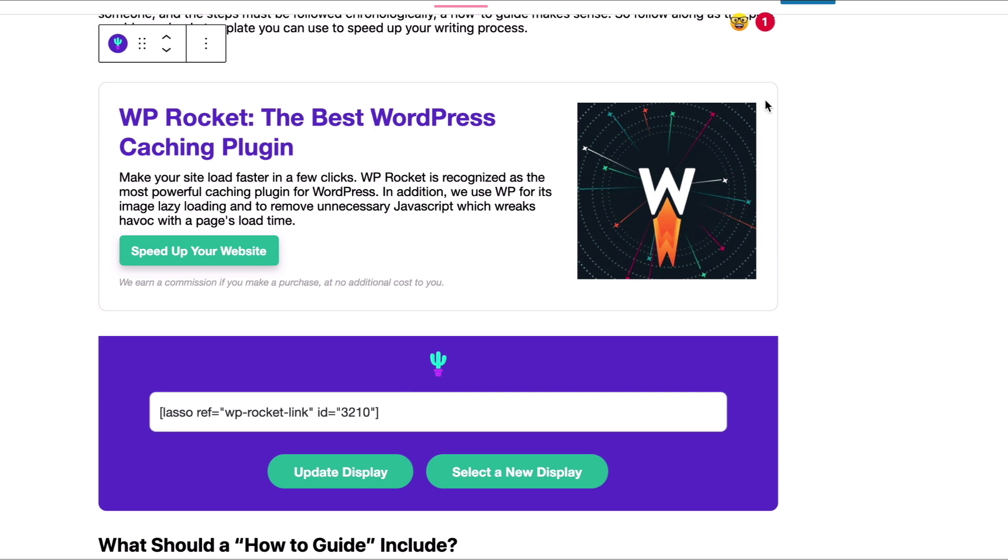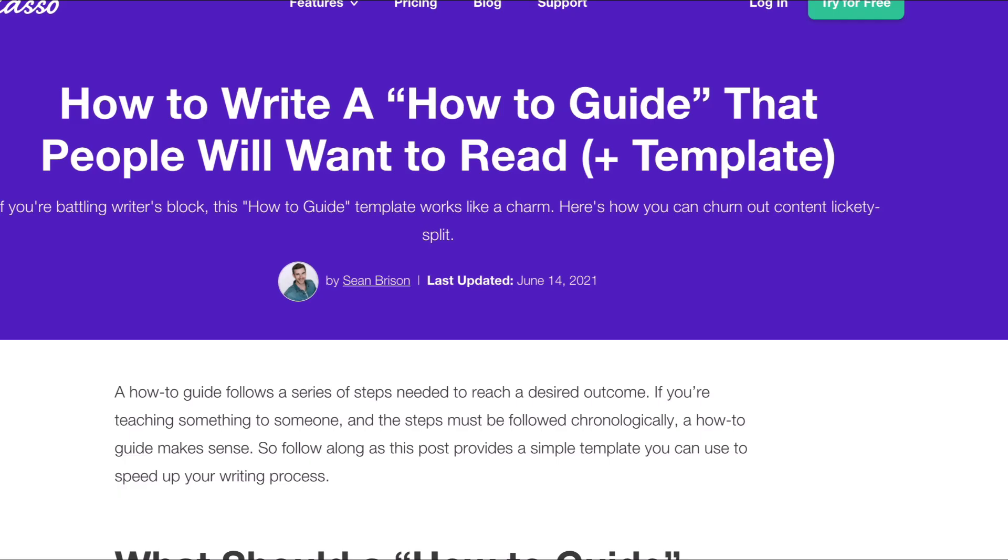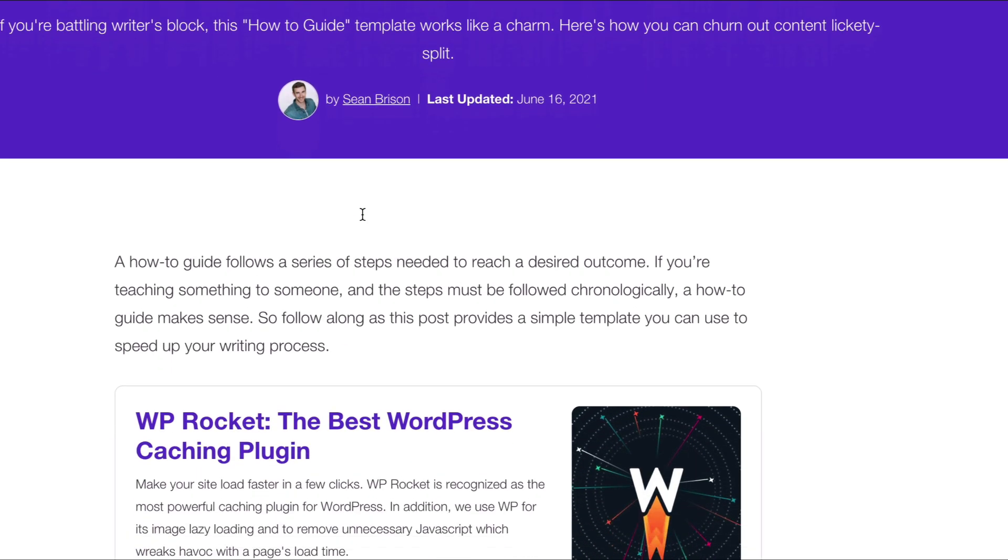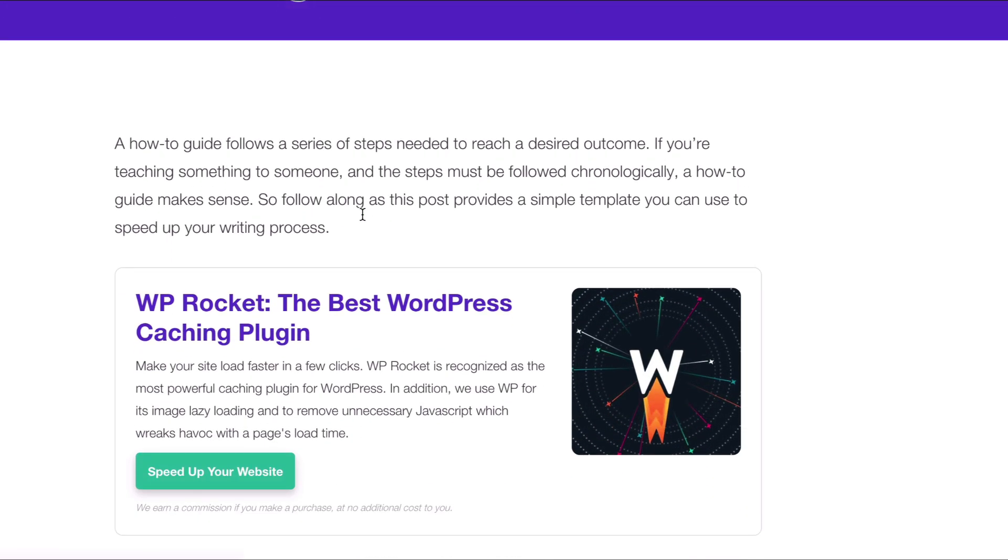And then you just go ahead and click update. And then if we want to check how it looks on a post, there it is. So now if I want to add buttons or images, you follow the same process.